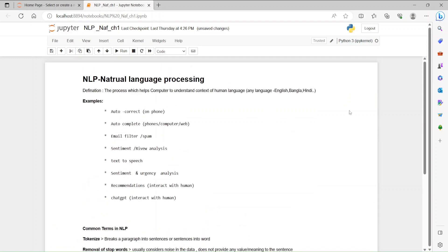Hello everybody, I am Nafis. We are going to talk about NLP, Natural Language Processing, at a very beginner level. Basically, we are going to talk about AI and machine learning. One of the pillars is NLP, Natural Language Processing.